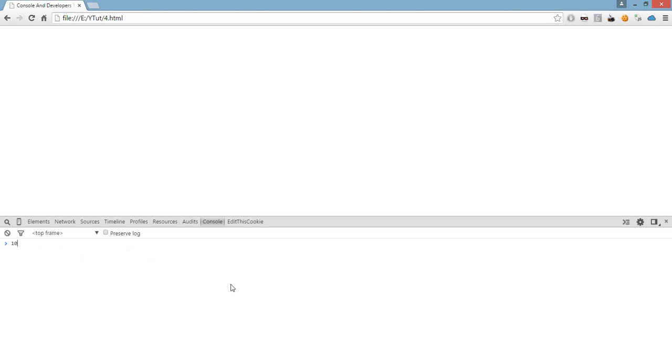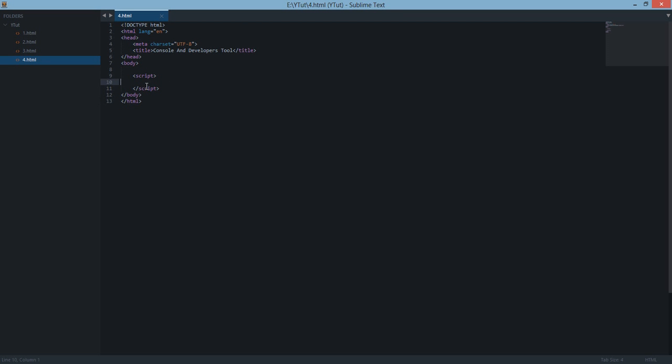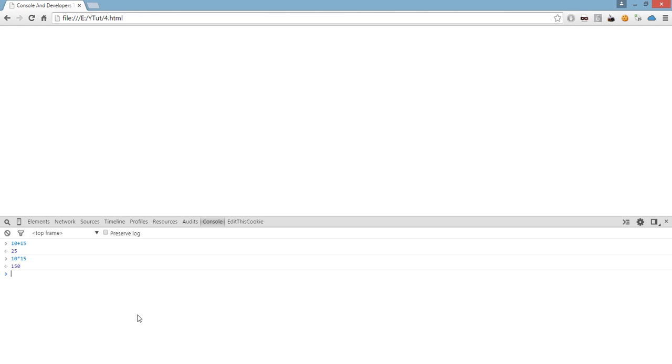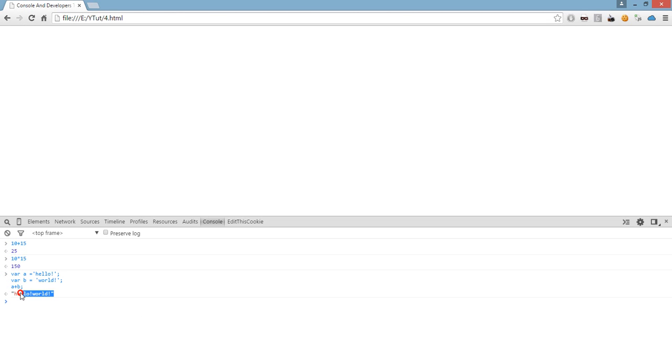For example, it could be simply a calculator. If you do like 10 plus 15, 10 star 15, and you can write all the JavaScript you do inside these script tags within here. For example, var a equals hello, b equals world. And we can do a plus b and it shows us hello world.